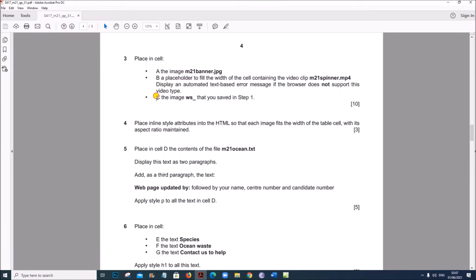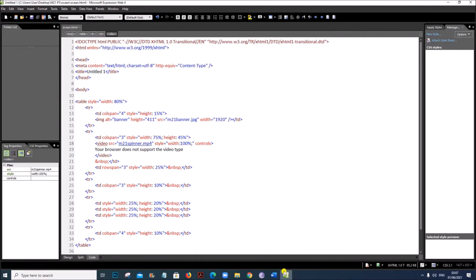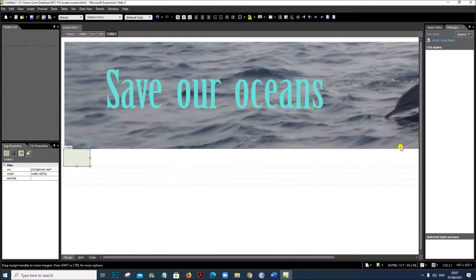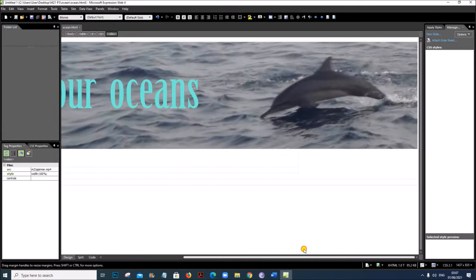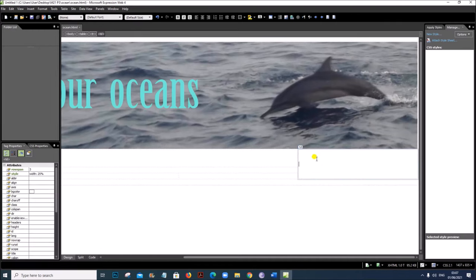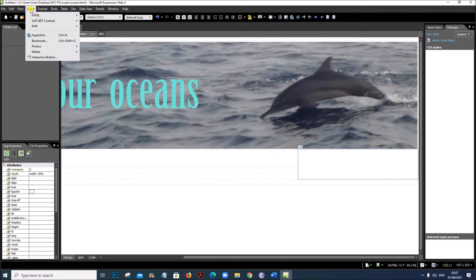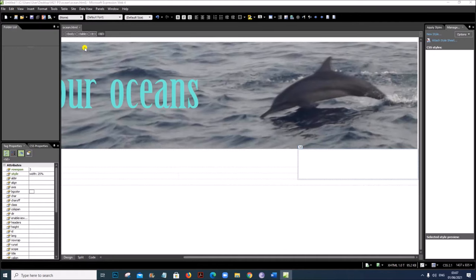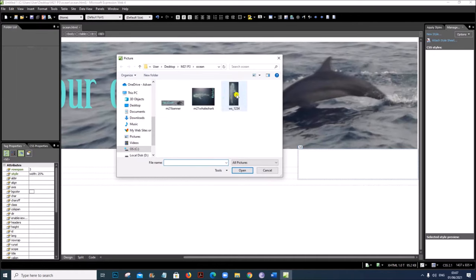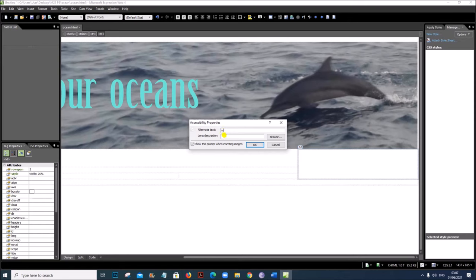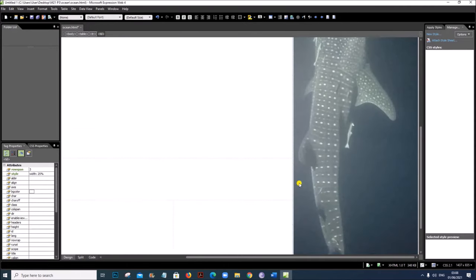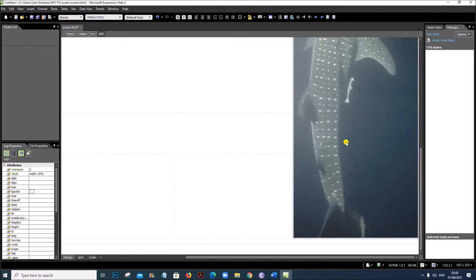In cell C, place the image WS that you saved in step one. Cell C is this cell here. Insert Picture from File and select the WS whale shark image. The image is inserted.